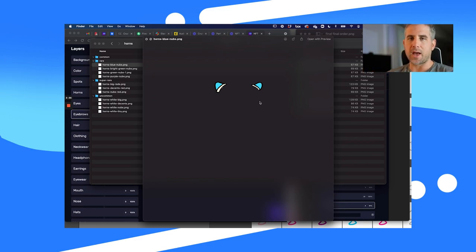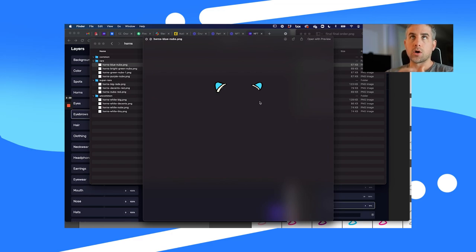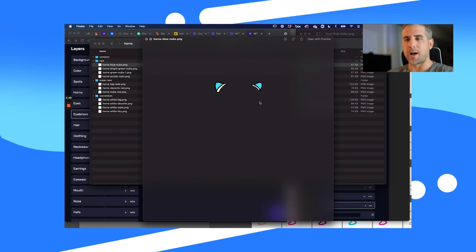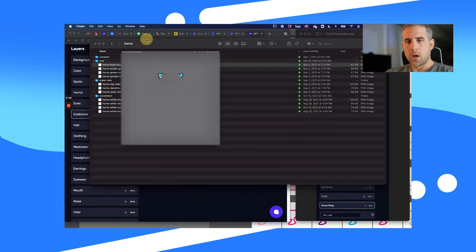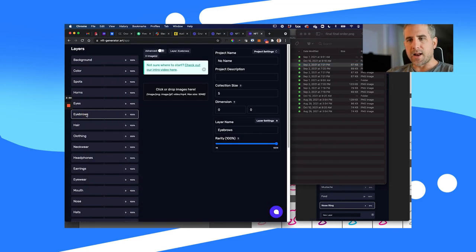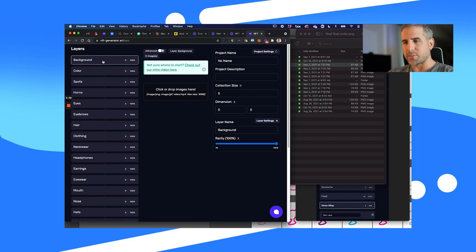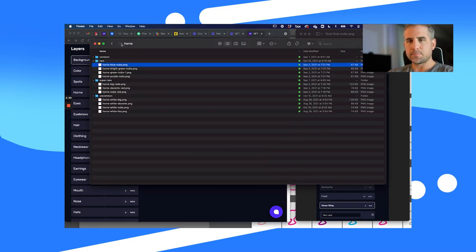Keep it simple — keep all artwork the exact same size. You can do that by exporting out of Procreate or opening your Procreate files in Photoshop and exporting as PNGs. Now that all the layer groups are set up, let's drag and drop some items into place.